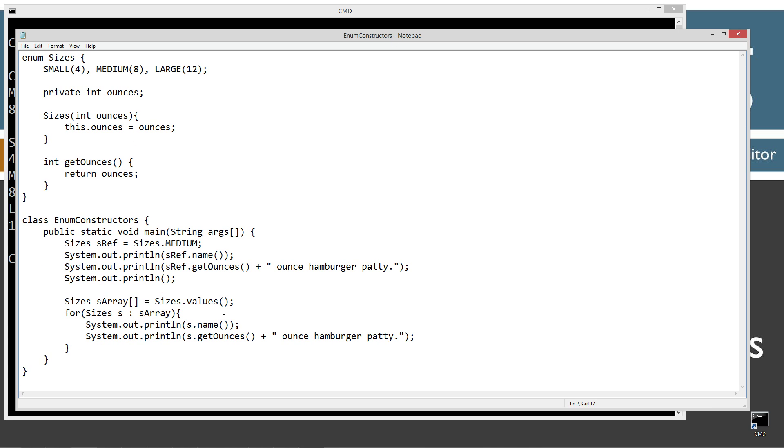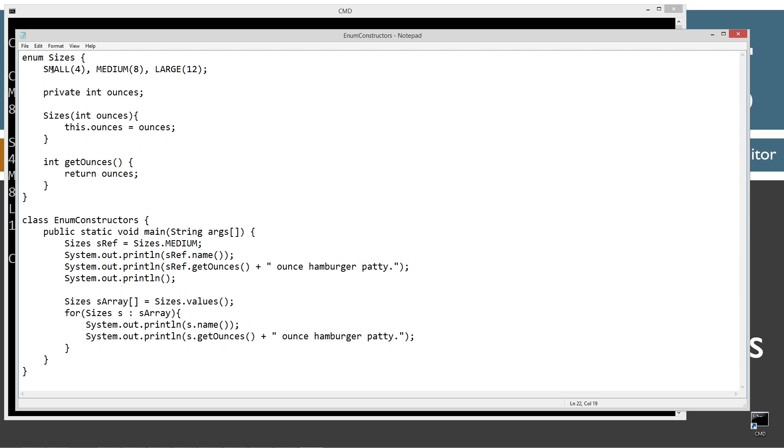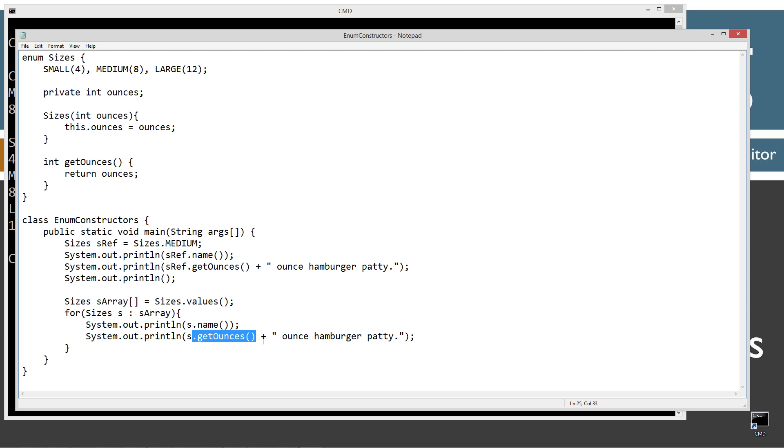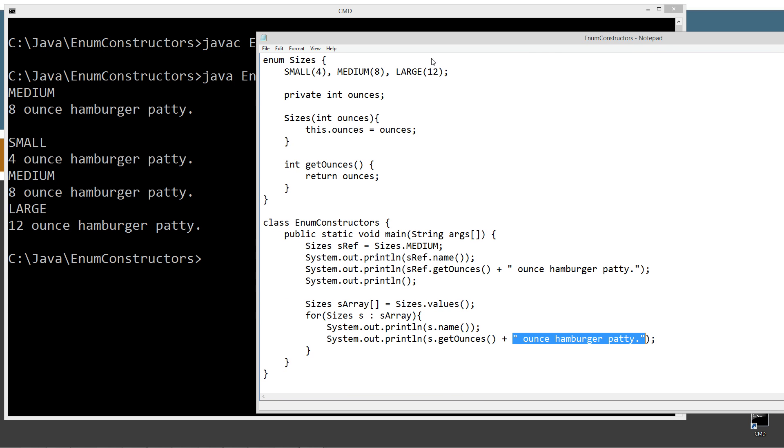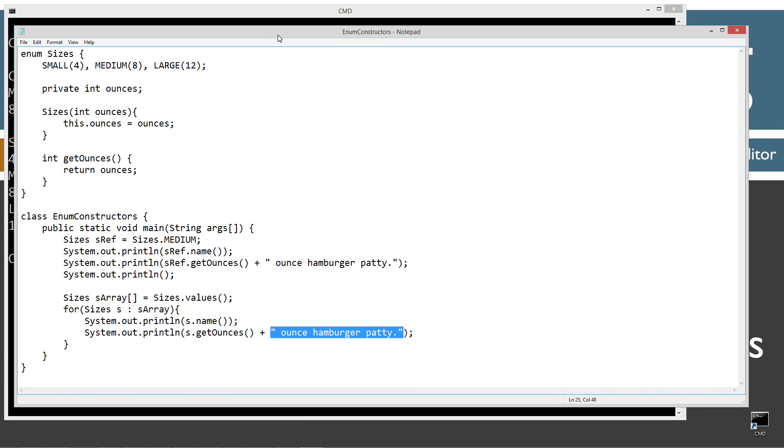From the previous tutorial on the common methods, I'm going to create an array of all the values of the sizes enum type. Do that by invoking the values method, which will populate this S array with all of the small, medium and large objects basically. Then using an enhanced for loop, I'm going to loop through there and invoke the name and the getOunces and then plus the string literal there. So basically here's what we end up with. Small, 4 ounce hamburger patty, medium, 8 ounce hamburger patty, large, 12 ounce hamburger patty.